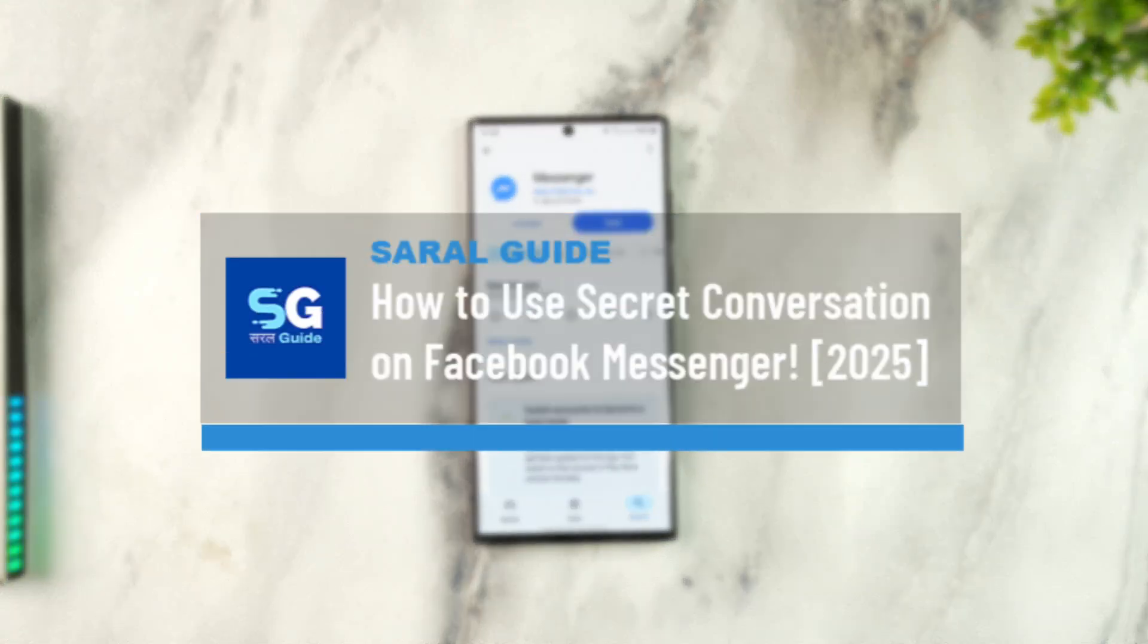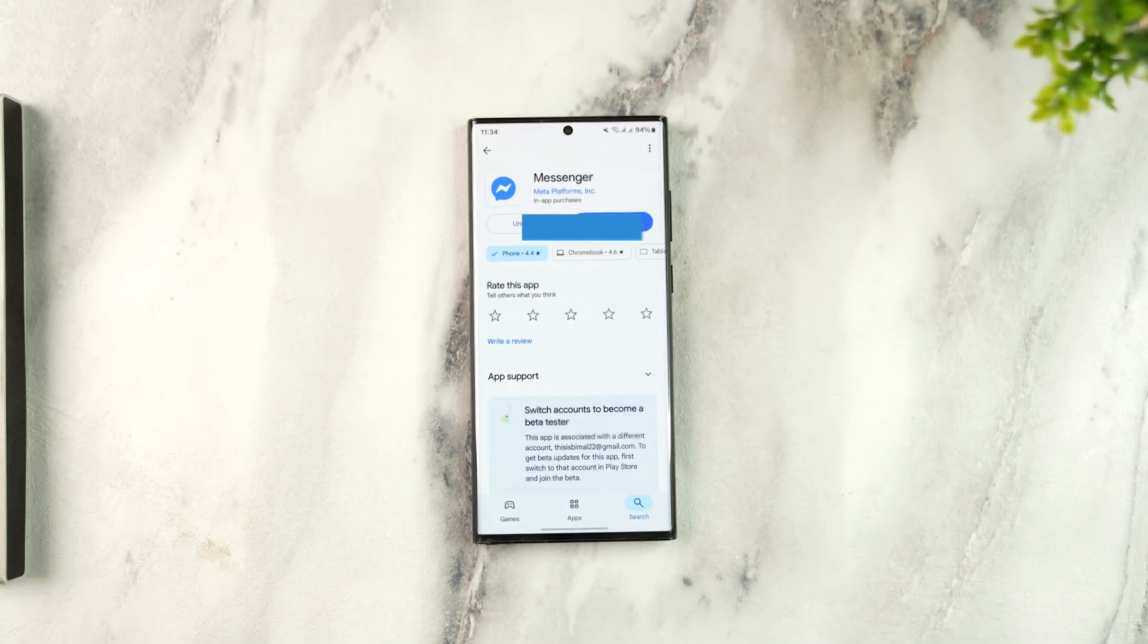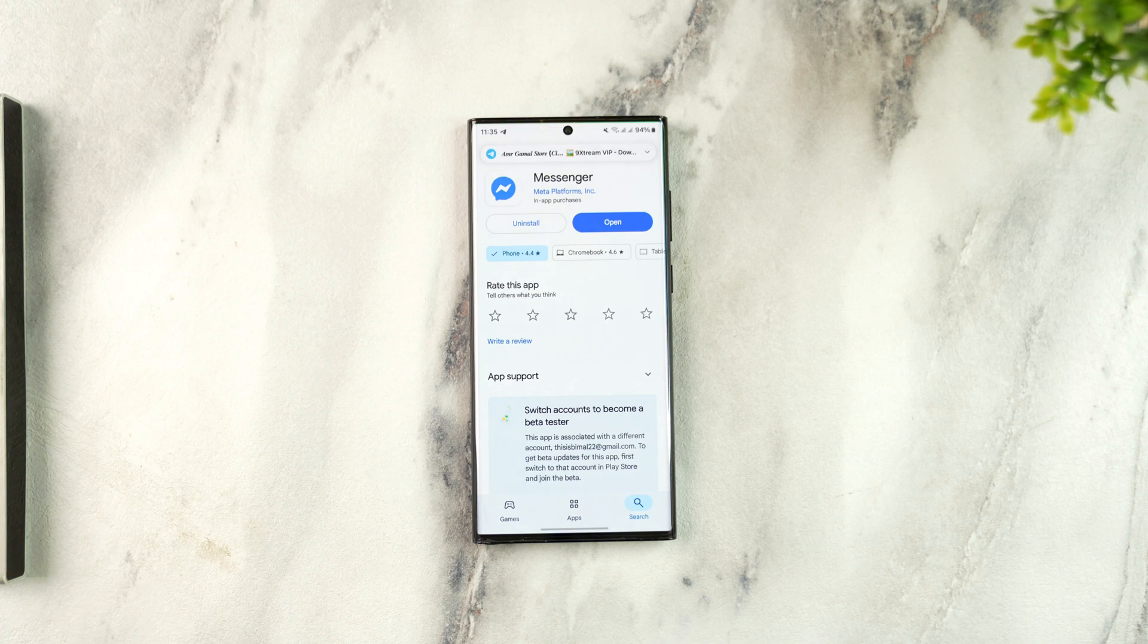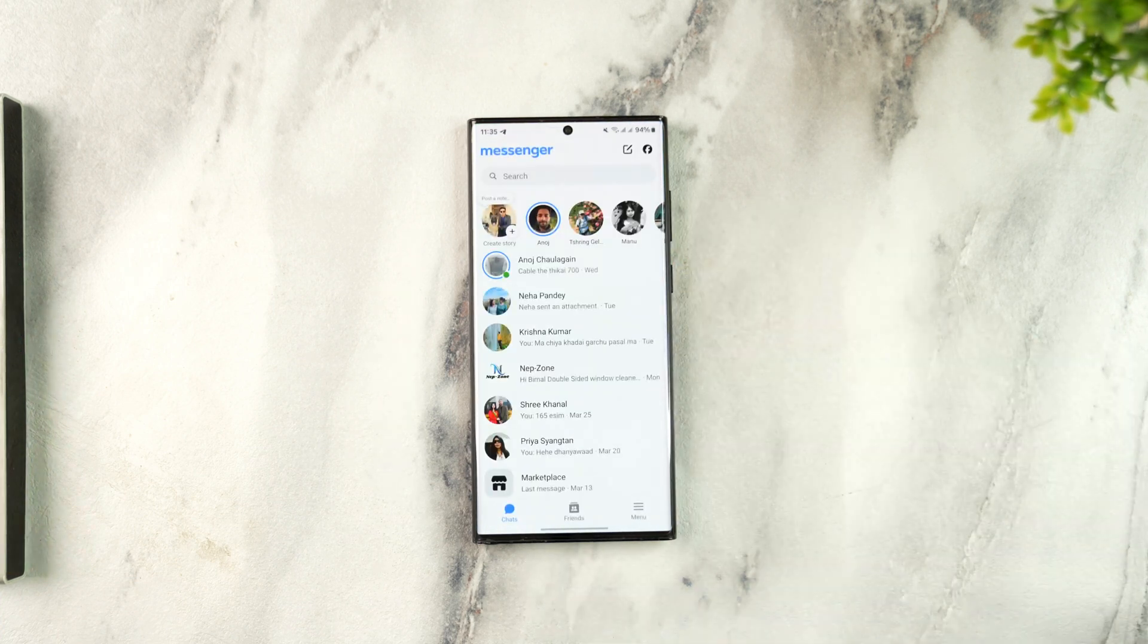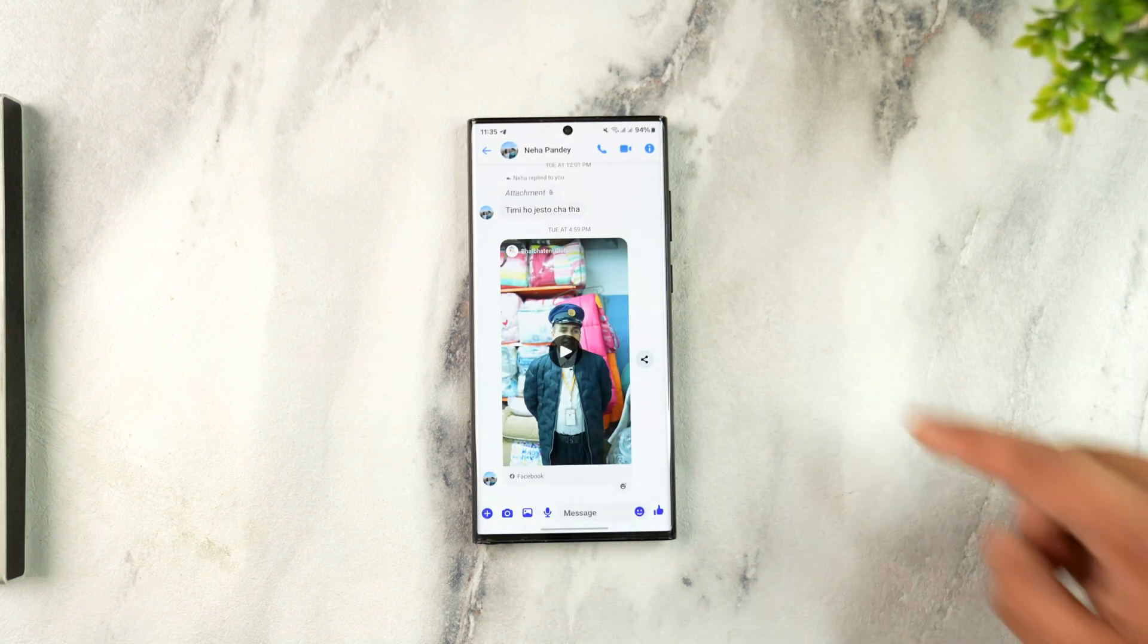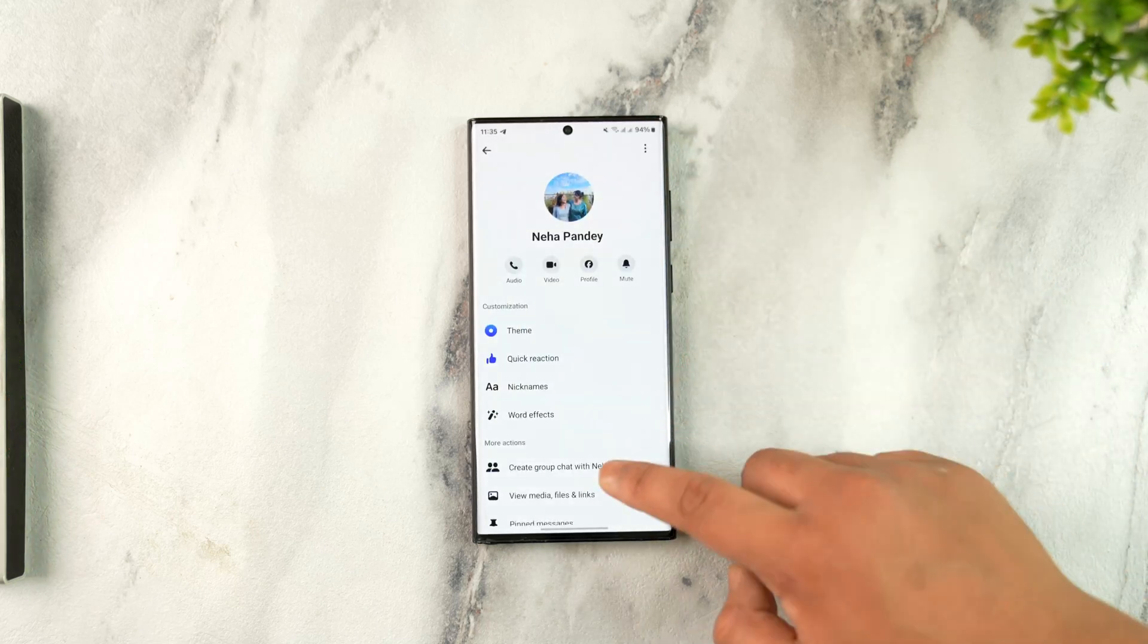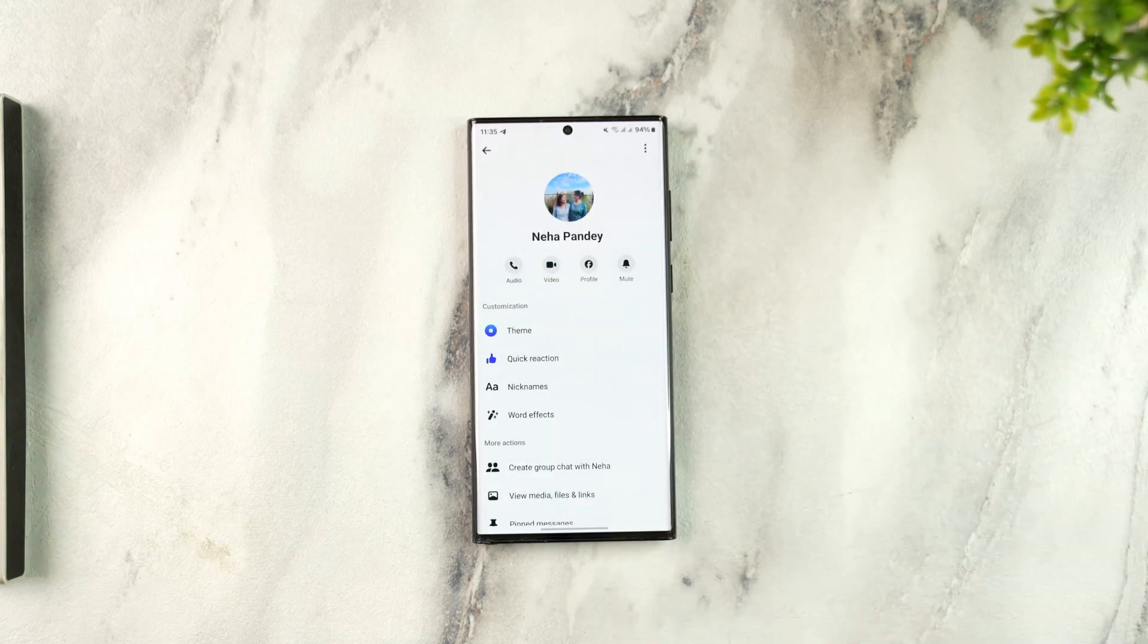How to use secret conversation on Facebook Messenger. If you've been trying to use the secret conversation feature on Facebook Messenger but are failing to find it, why is this happening? If I open up the Messenger app, go to a certain chat, and even tap the icon, you can see that there is no longer the secret conversation option.